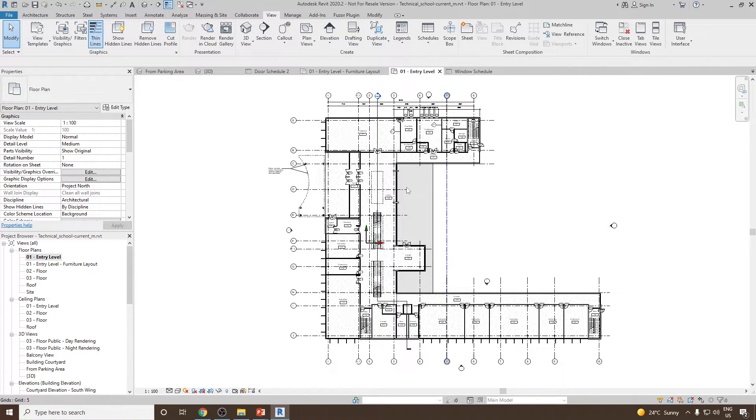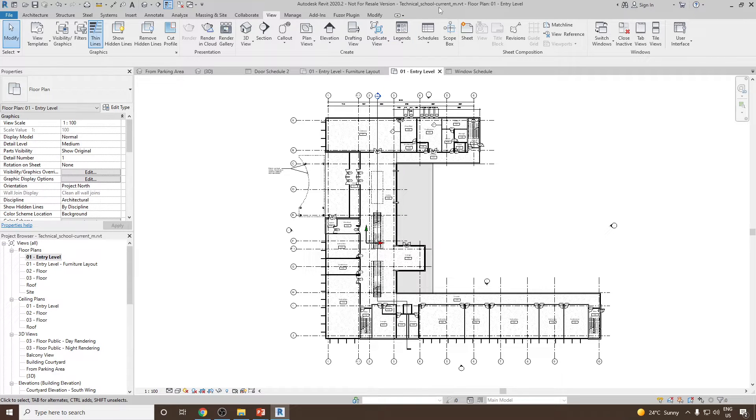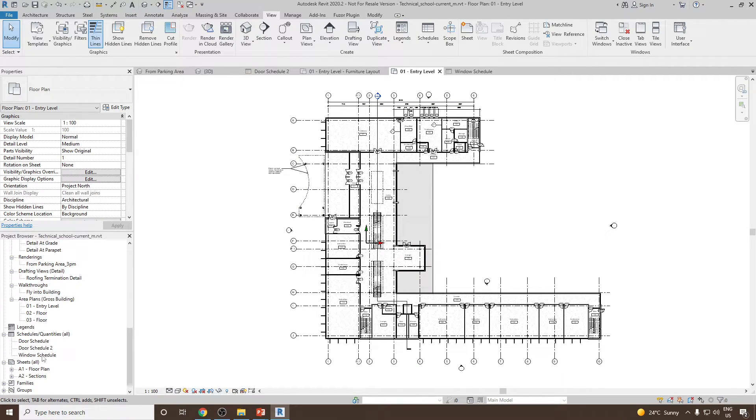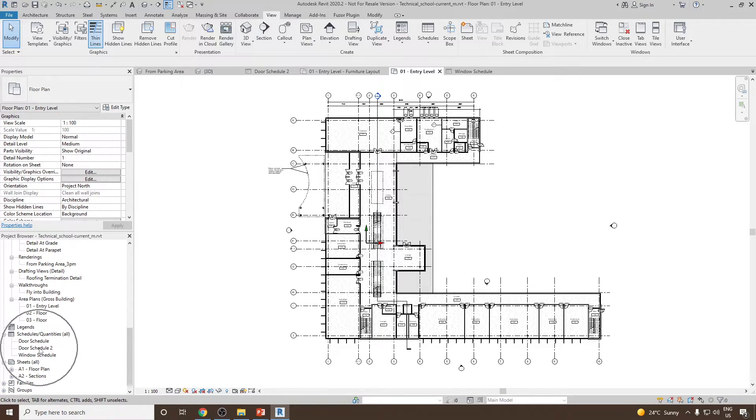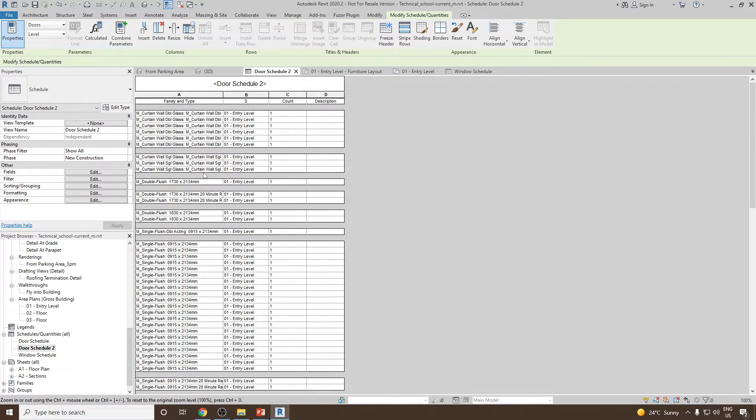As an example, we will use the same project which we are working on, that is Technical School Current. From the project browser, I'm going to open the Doors Schedule 2 which we created in our previous videos. Now I would like to export this table or this schedule from Revit to Excel.